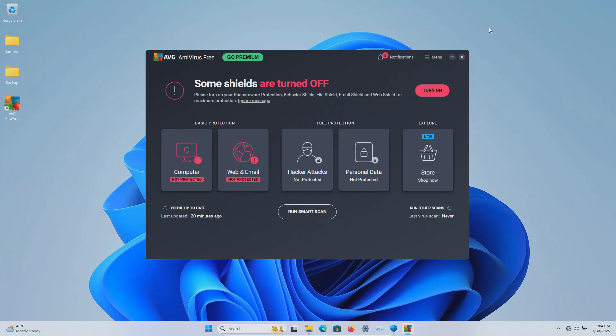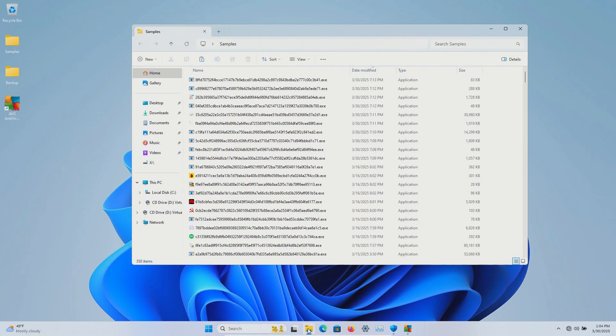Welcome to this video. Today we are testing the free version of AVG, and I have a folder with a bunch of malware samples.